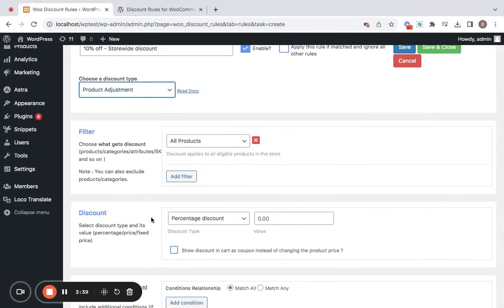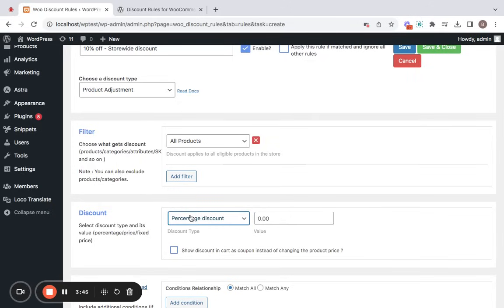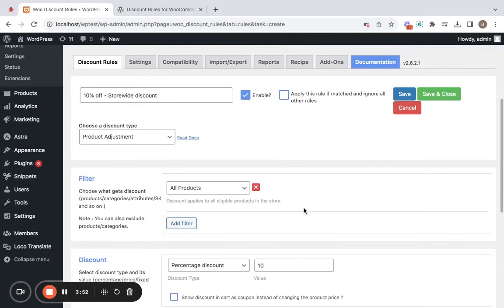Next comes the discount type and the value. You are allowed to choose different discount types as per your requirements, but now I'm going for a percentage discount and setting a value to 10. Great. We are all ready. That is all. Rule configuration is pretty simple and easy and quick.